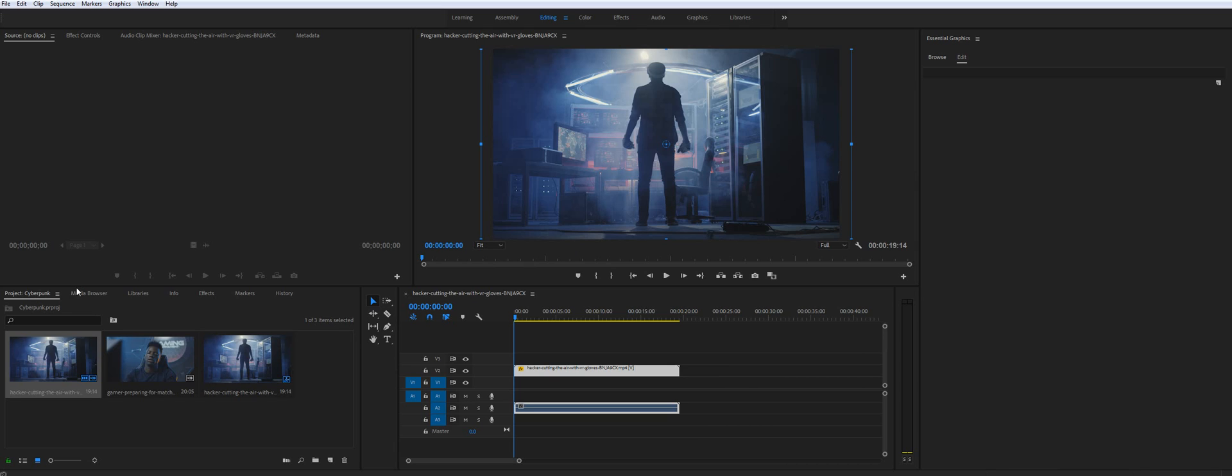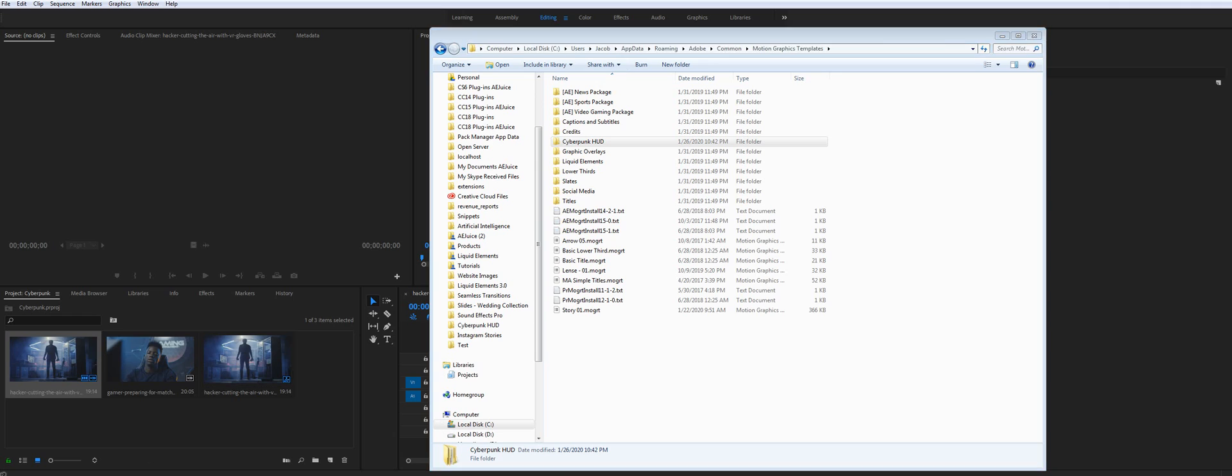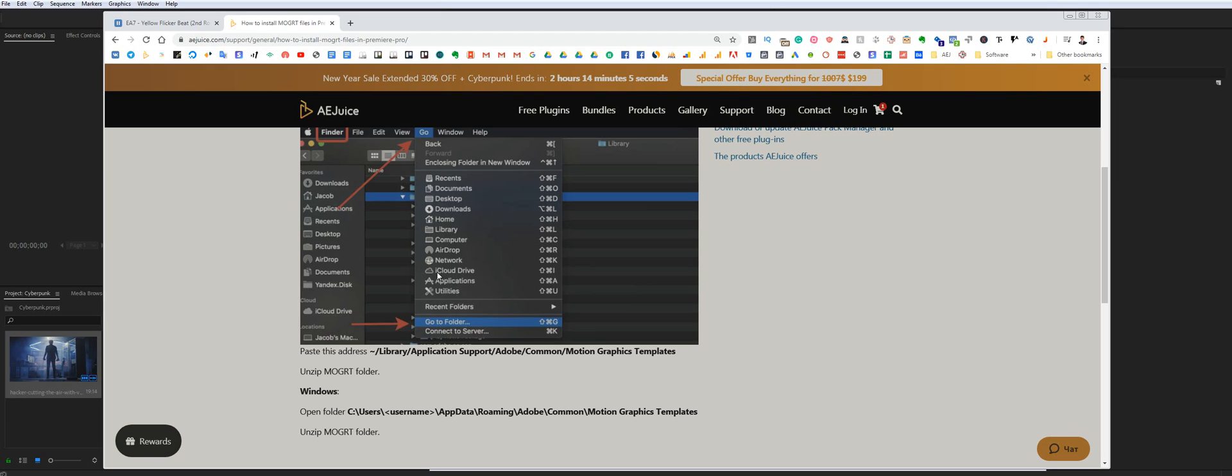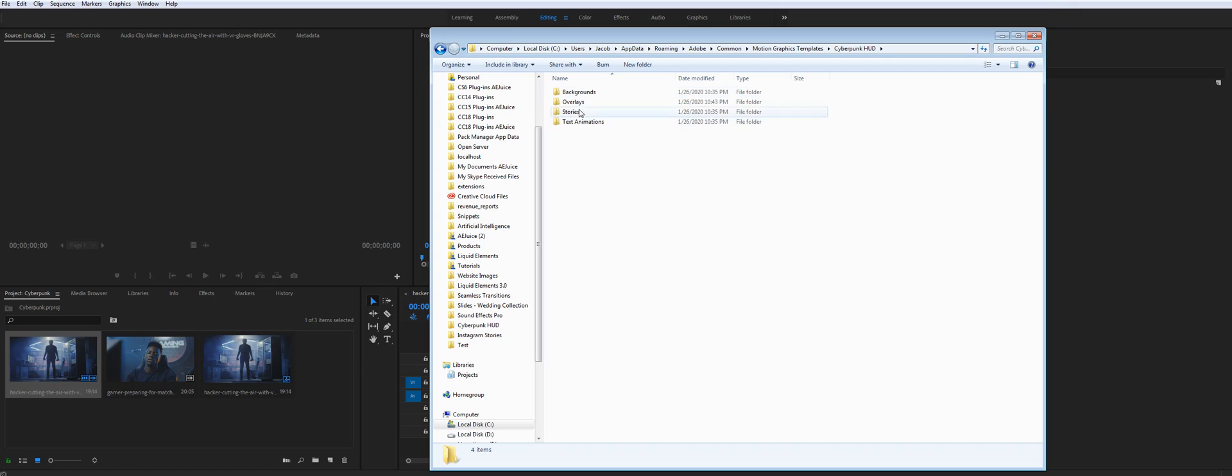So you need to install Mogret files. You will get them in the zip file and you need to go to this folder on your computer or if you are on Mac, you need to go here and then you paste Cyberpunk folder. It will look like this.